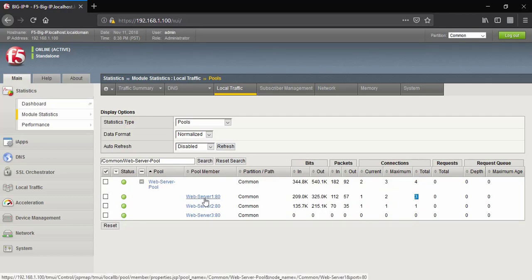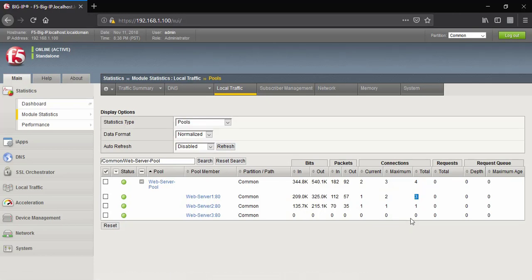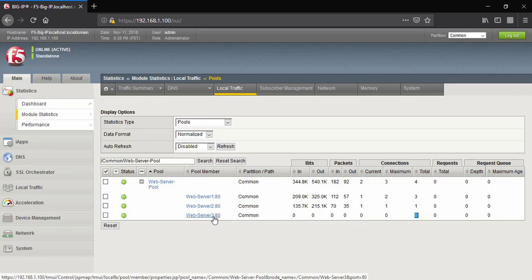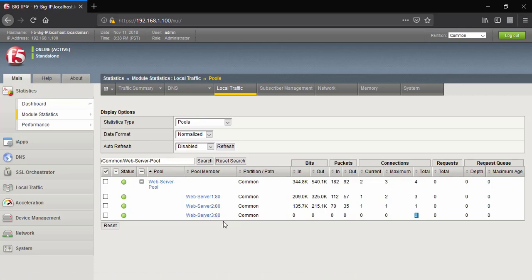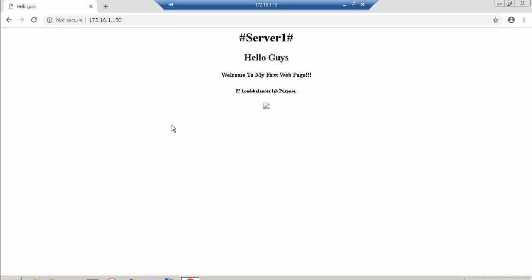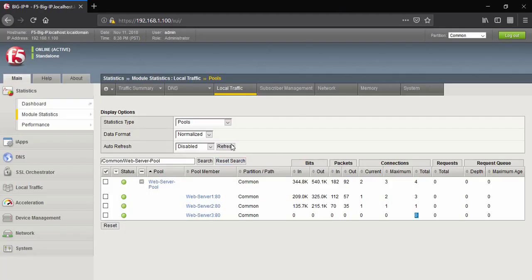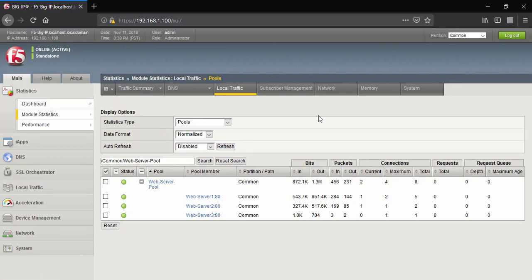You can see total four connections generated from the client side. Out of four, three are forwarded to server device one, one is forwarded to server device two, and zero connections are forwarded to server device three. After generating a few more connections — total eight connections — five are forwarded to server device one, two to server device two, and only one to server device three.